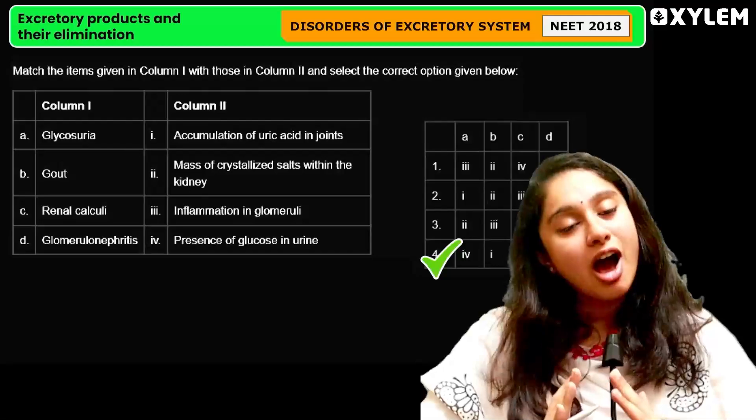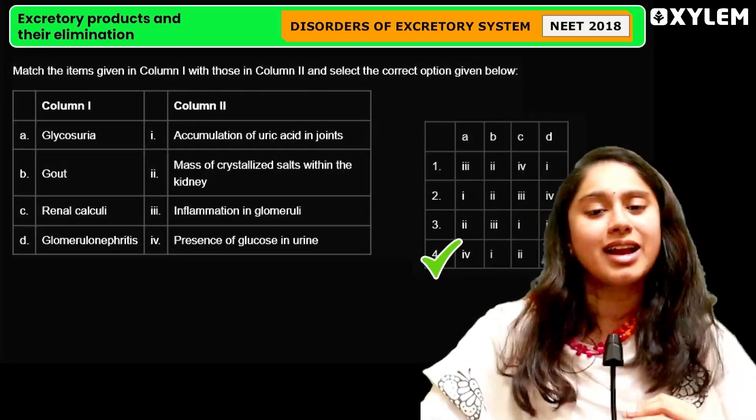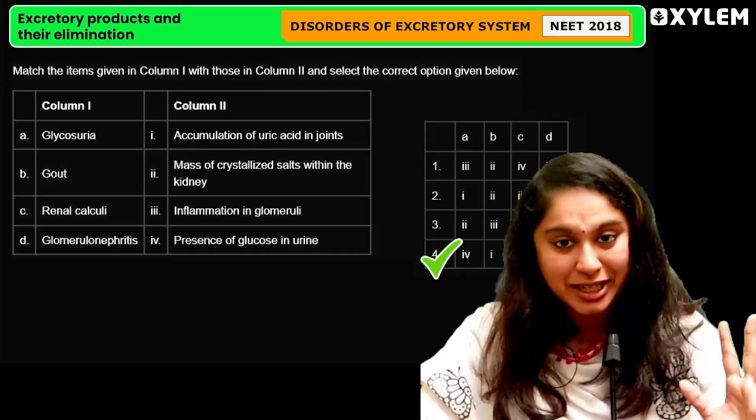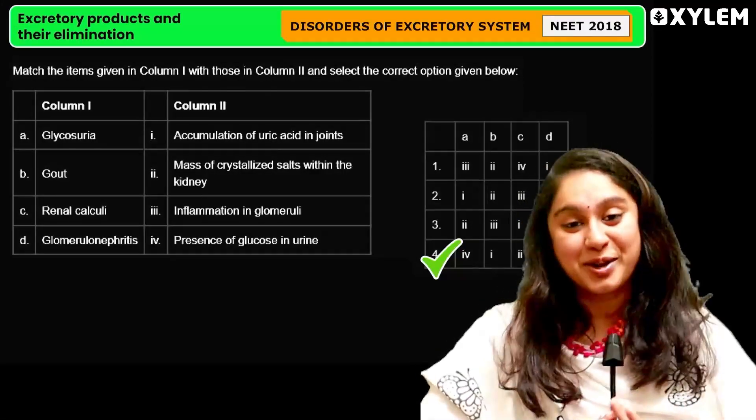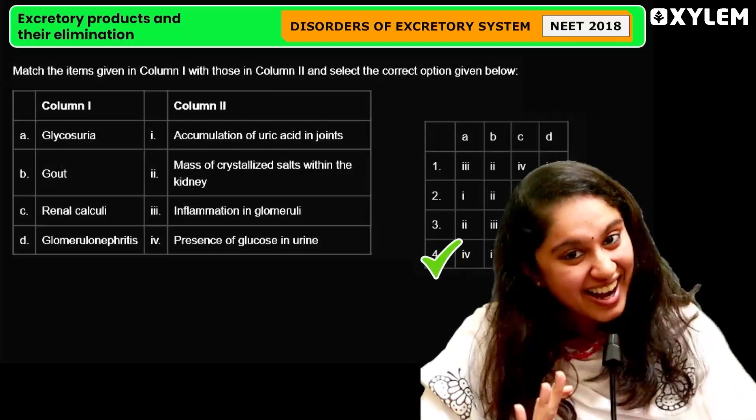I am very very happy that so many students answered correctly. Well done to all of you — you each get a star!